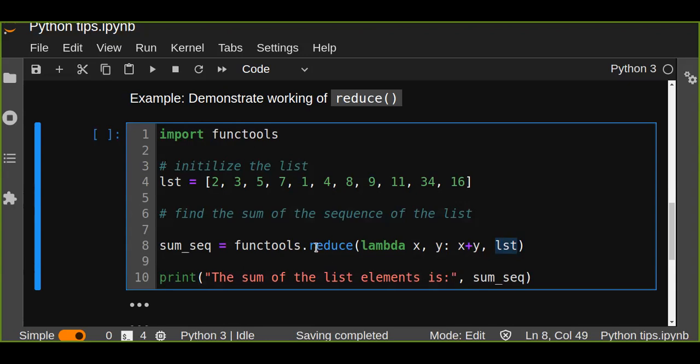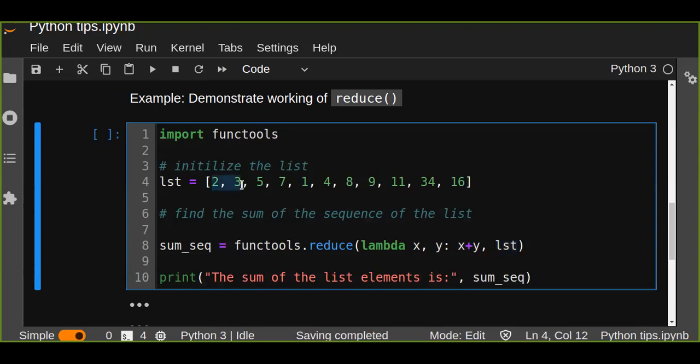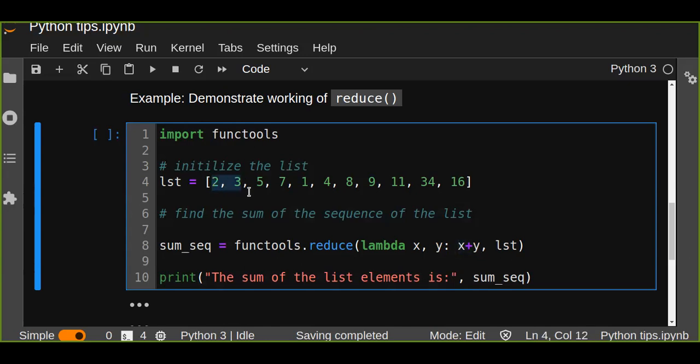How this will work? At first step, the first two elements of the sequence are picked. Just the first two elements from the list are picked, 2 and 3, and assigned to the function x and y. And the expression is x plus y, just summing the two elements, 2 plus 3.